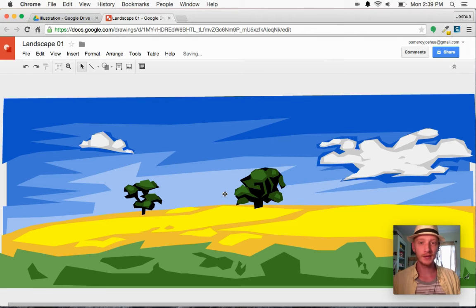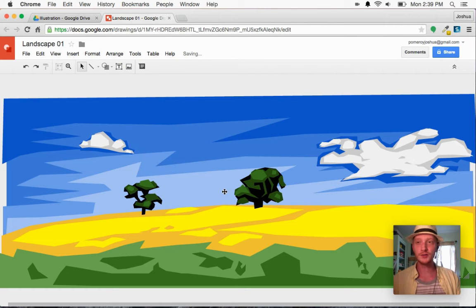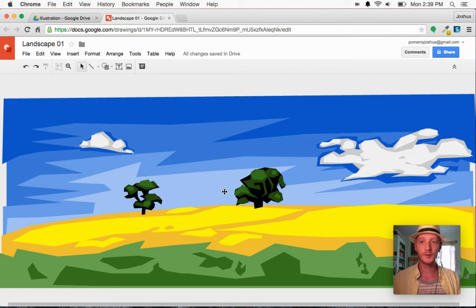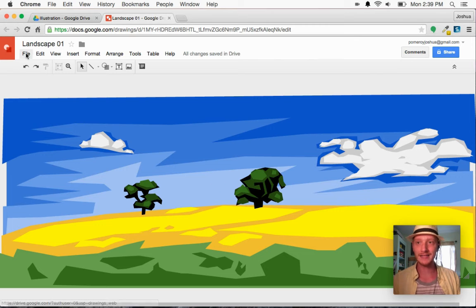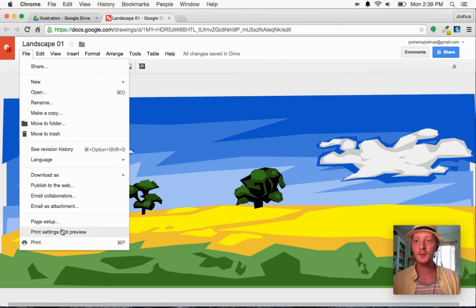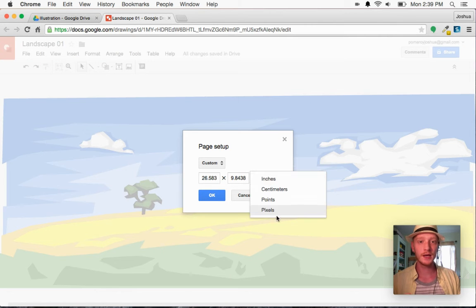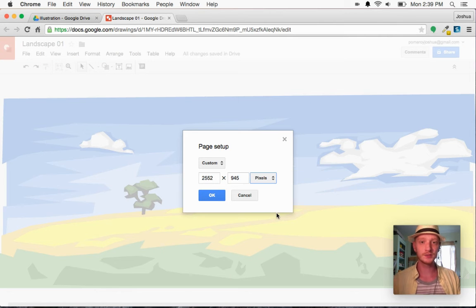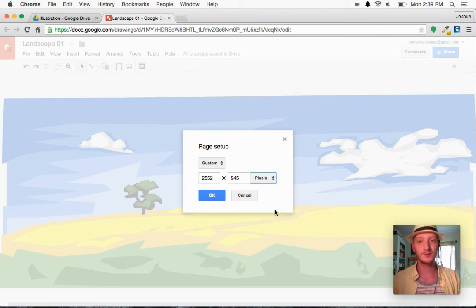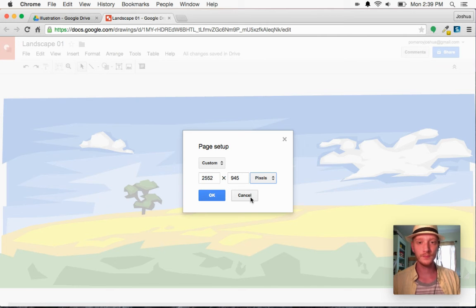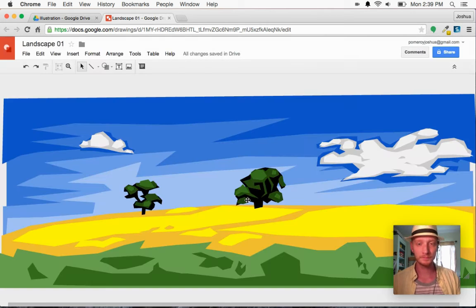I'll click OK, and you'll see nothing changed really here on the screen because the ratio is still exactly the same. But if I go back here to page setup and choose pixels, you'll see that this document is set up to be larger than 2000 pixels.